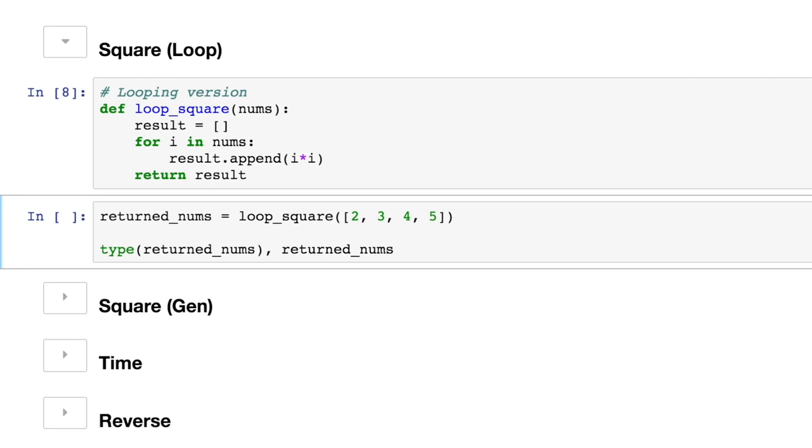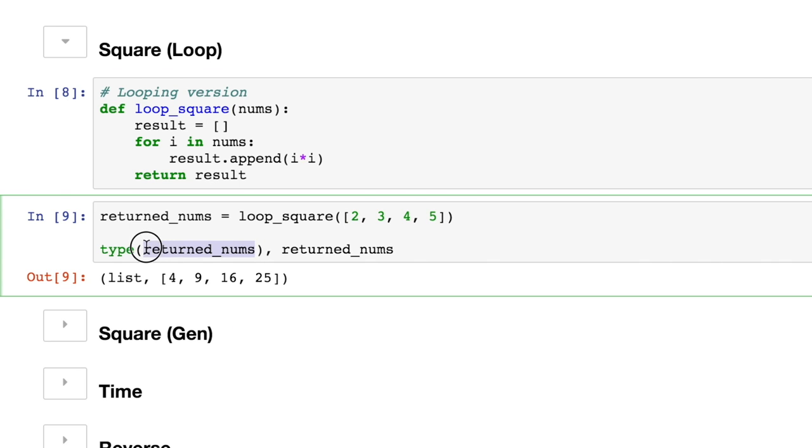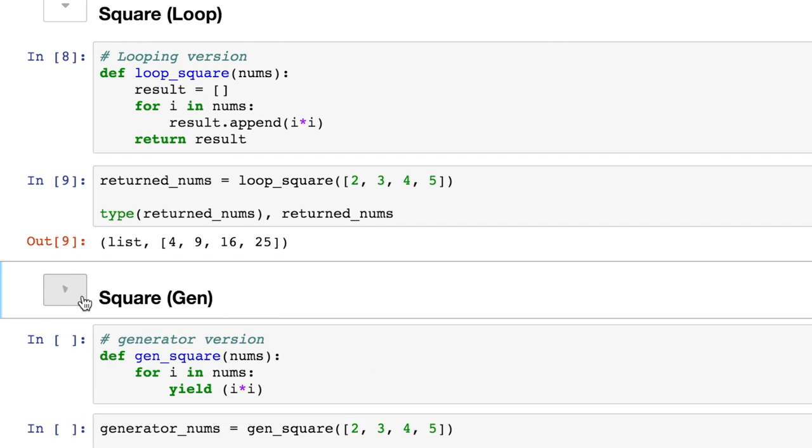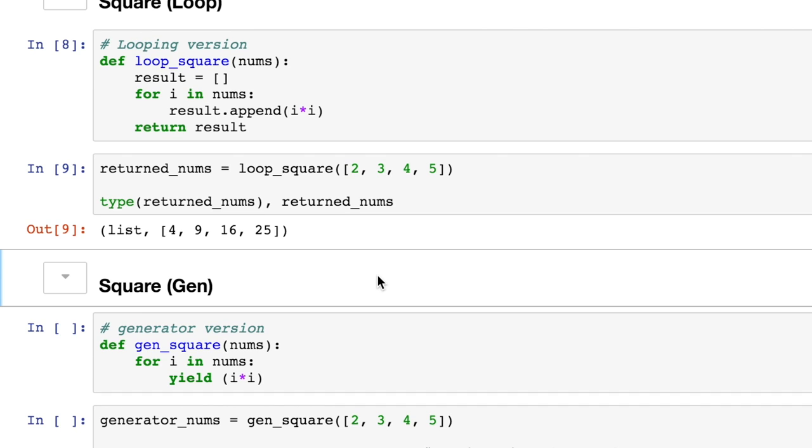So we run these two cells, and we get exactly what we think. I did a type check here on the return numbers. It's a list. And then there is the list itself. So now let's look at how we would do that exact same thing with a generator in less lines of code, and arguably in a more powerful way, depending on your use case.